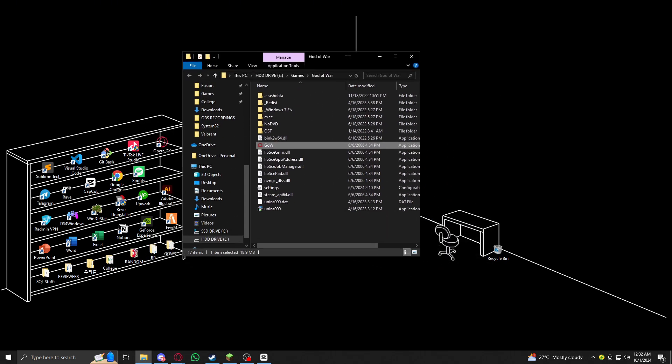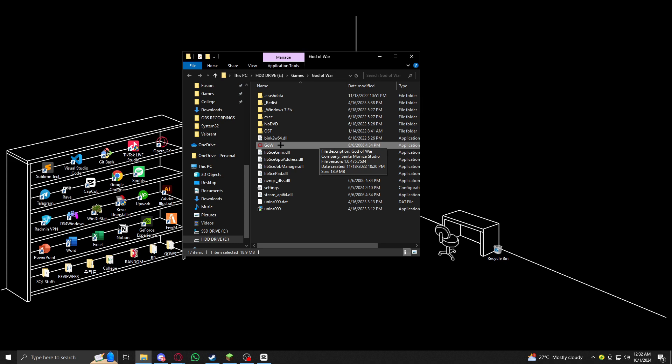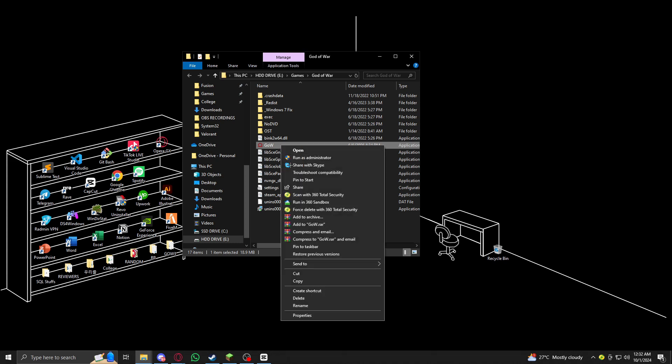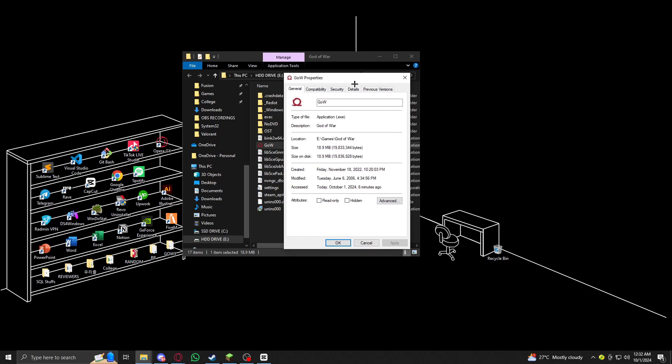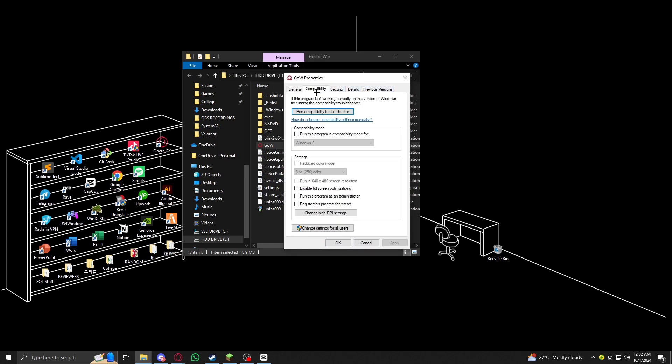Now, in here as you can see, I have the God of War cracked version. What you want to do is right-click on the game, click on Properties. As you can see here we have an option - just select Compatibility. Now what you want to do is disable fullscreen optimizations, then make